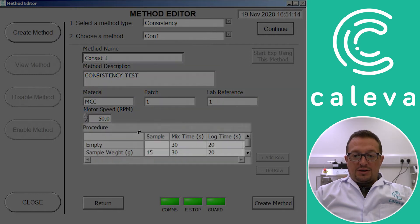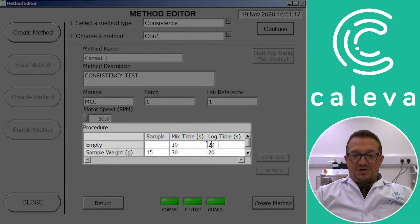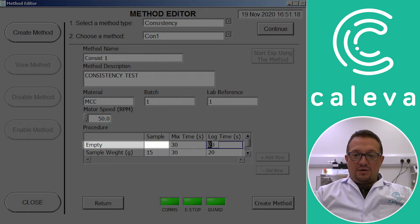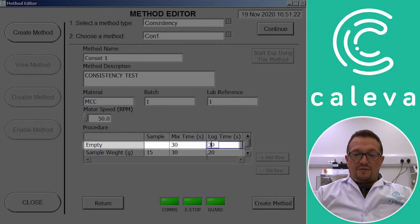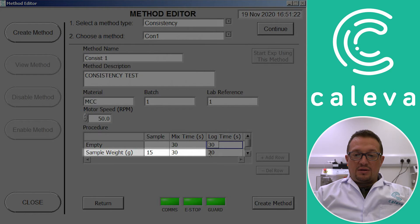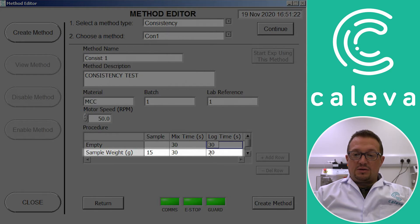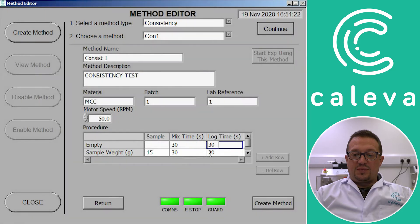And then the actual ingredients of our experiment. So we've got how long to mix and measure the empty bowl, then a 15 gram sample is the size we're going to be using and then we're going to mix that for 30 seconds and then log the torque for 30 seconds. So it's literally a simple measurement. So we create the method there.